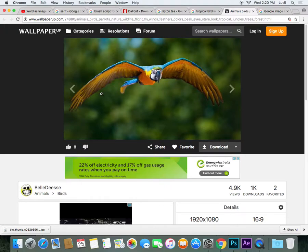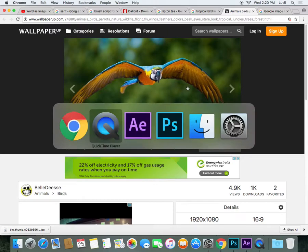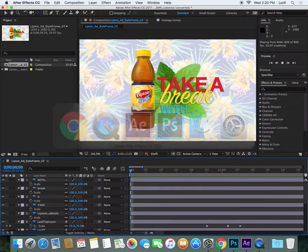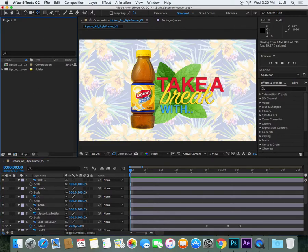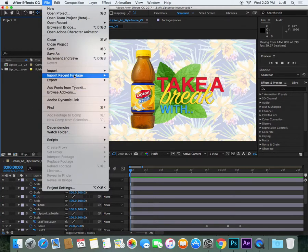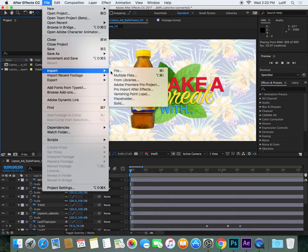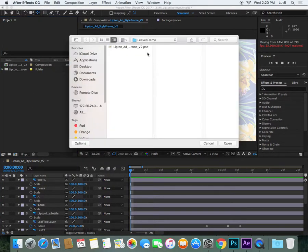I'll quickly show you how to animate this in After Effects, again using the puppet warp tool. Going back to maybe more of the tropical theme that we were going with before.